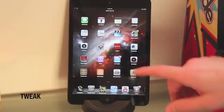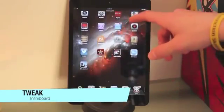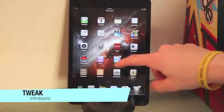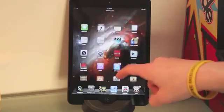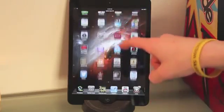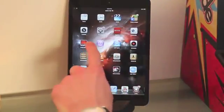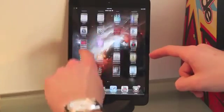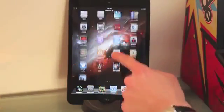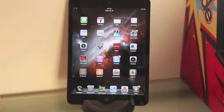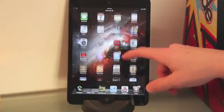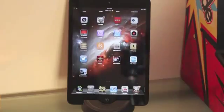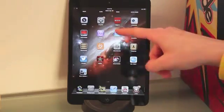The first Cydia tweak I'm going to talk about is called InfiniBoard, and what it does is it allows you to put as many apps as you want on one page. All you have to do is scroll down to see more apps. On the right side you'll see a little scroll bar showing how much you have. In theory, you can put all your apps on the front page and just scroll down to see them all. It's really convenient and I think it's definitely worth the download.